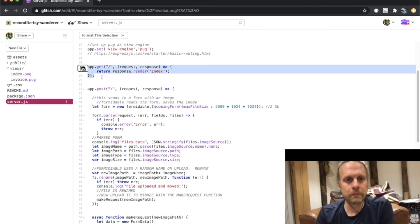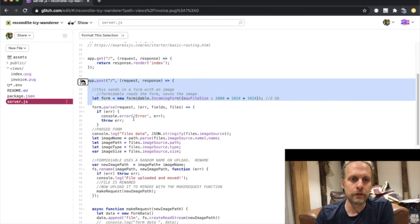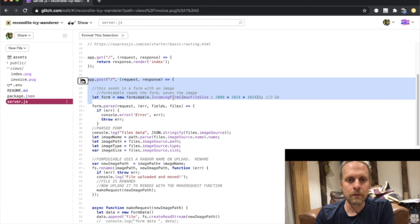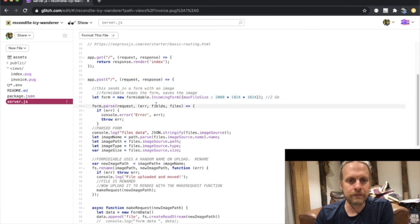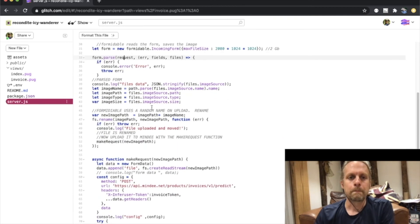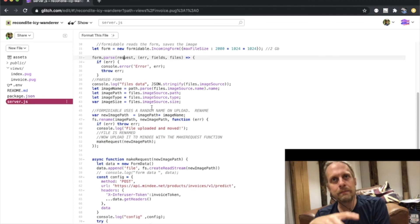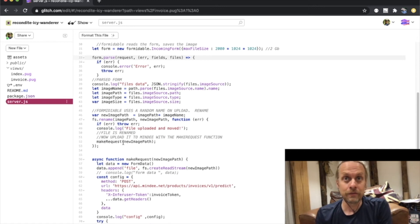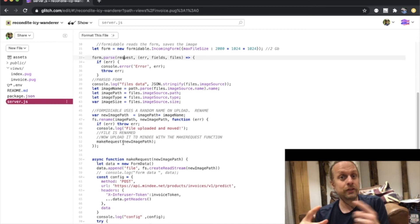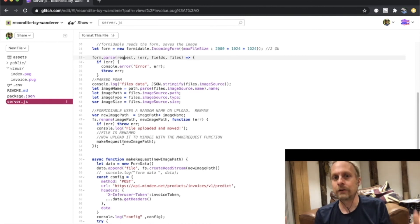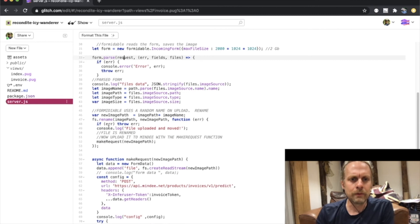The first page that loads is the index page — a GET request that just renders that index page. When you fill out the form and hit submit, that's sent as a POST. Formidable takes the incoming form, parses it, and brings it into fields and files. We're interested in the file — the file name is image source — and we get the image name, the path, the type, and the file size. Formidable saves the image locally in a temporary file, and here I'm just renaming it with the original file name for synchronization and error checking.